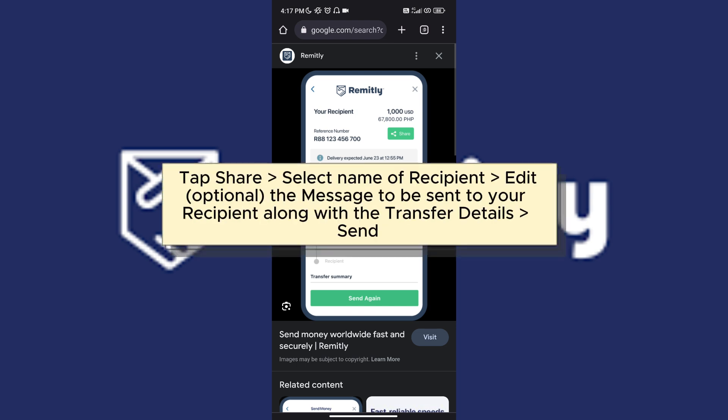Select the name of your recipient if you'd like to share it with them. And once you've selected that, you will be transferred to a message screen in which you can edit the message.